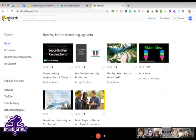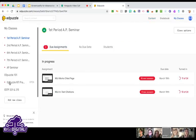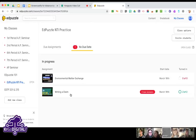Now I'll show you how to view student progress. I'll go to My Classes and click on this EdPuzzle NTI practice class — I created an open account just so I could show you without exposing confidential current student names. I'll click on this 'Writing a Claim' assignment.